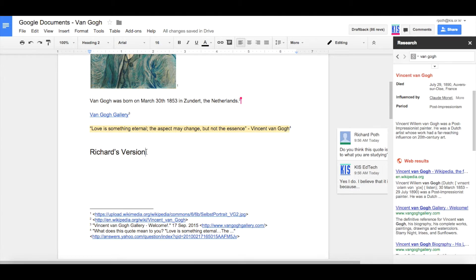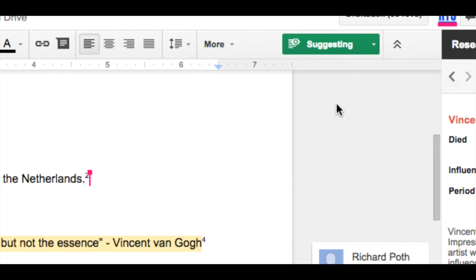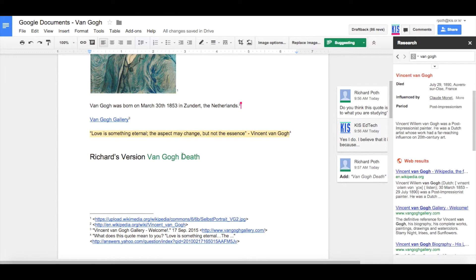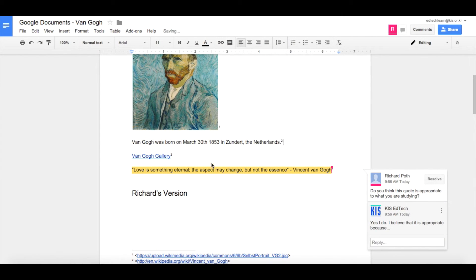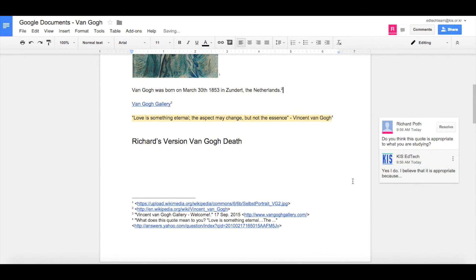Another thing we can do is add suggestions. Let's turn on Suggestions mode using the editing button at the top. I've added an extra line that says 'Van Gogh' — that's my suggestion, shown in a different colour with a comment attached. Going back to the original, I can see it has been added in colour. I agree with it, so let's tick to accept it — and it will then change to black.